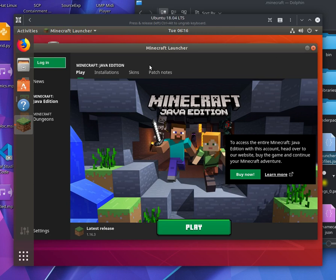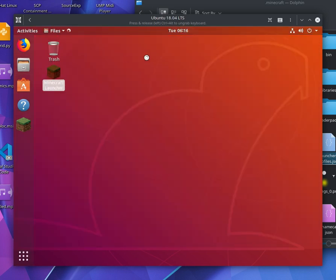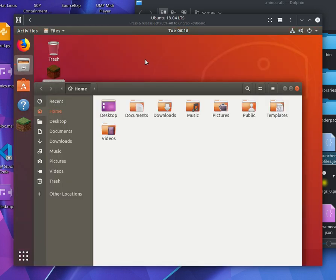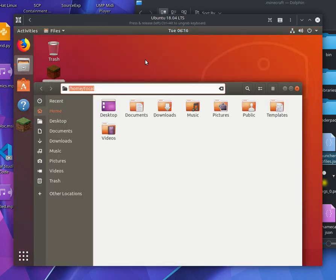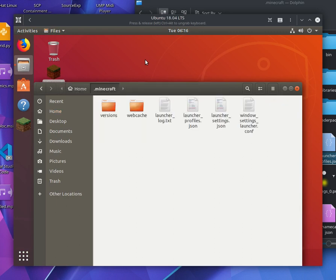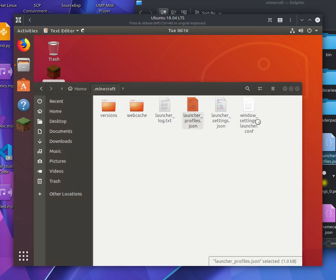So, this security risk comes in the form of one file that the launcher stores. So, it's in .minecraft, the folder that you can find that basically stores everything that the game does. And it's in the form of this launcher_profiles.json file.